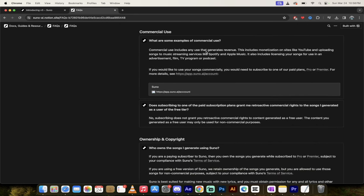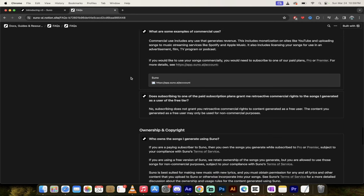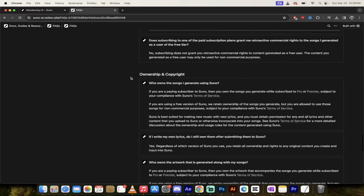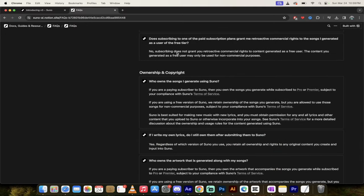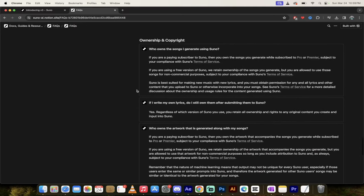Let's just see what the rules are here. It allows you to licensing your songs for use in an advertisement film TV or podcast. Yeah, it looks like you can, but yeah, you just got to make sure that you're a premier subscriber again, guys, double check me on all this stuff, but there you go.